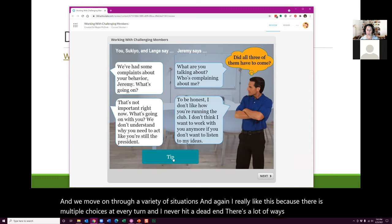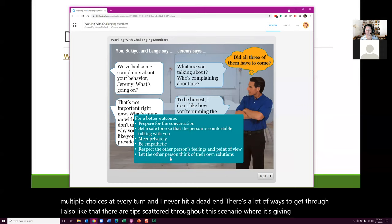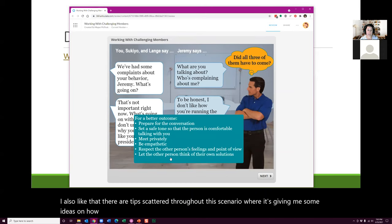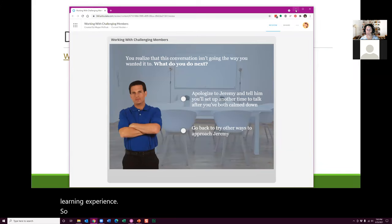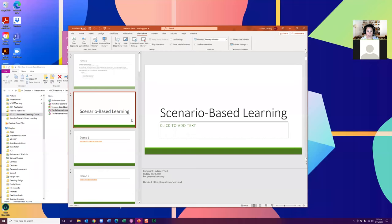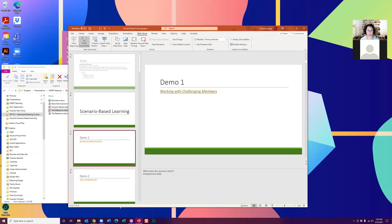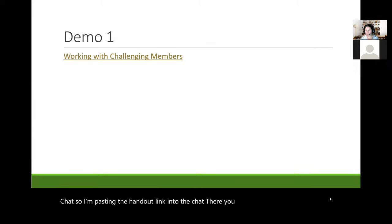There are tips scattered throughout this scenario giving ideas on how to navigate successfully, because the idea is that this is supposed to be a learning experience. I also just realized I forgot to share the link to the handout — I do have links to all the scenarios I'm showing today. So I'm pasting the handout link into the chat. You can check that out and get links to all these scenarios and try them further on.